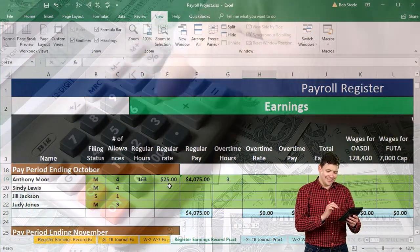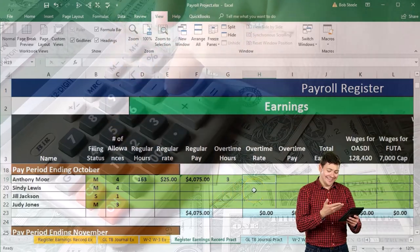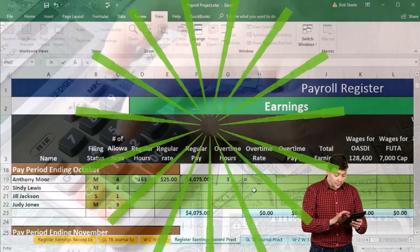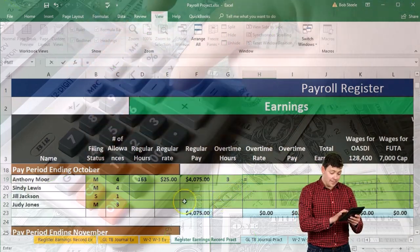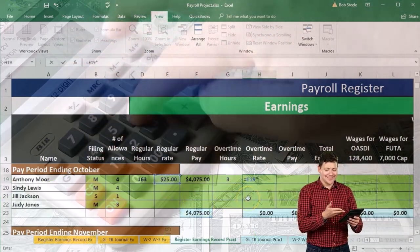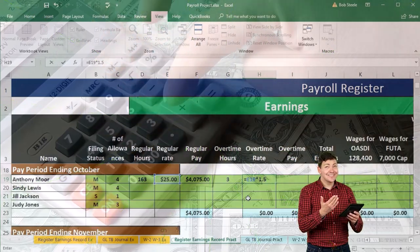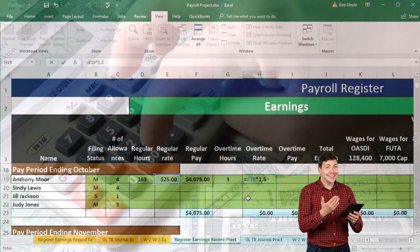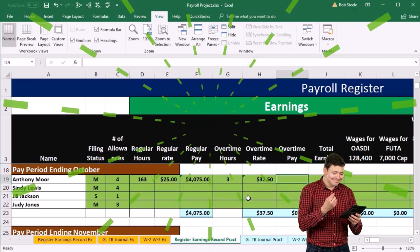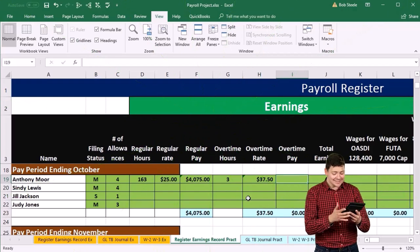The overtime rate is going to be the $25 times 1.5, or 150%, which equals $37.50.